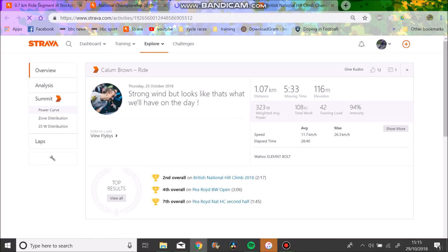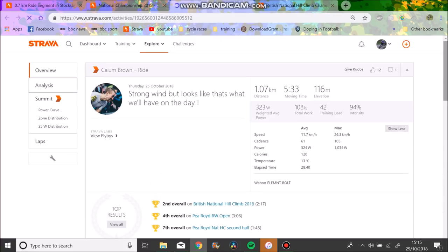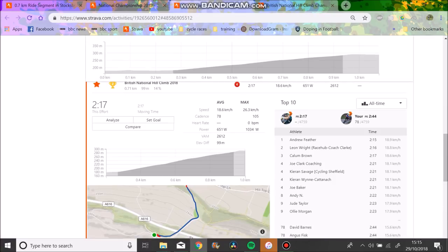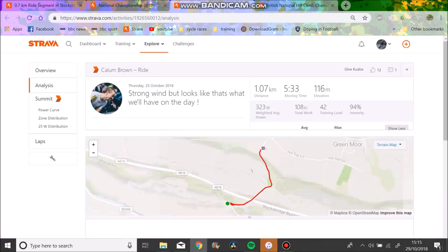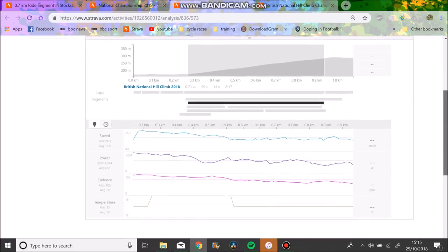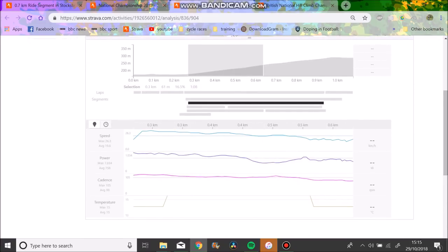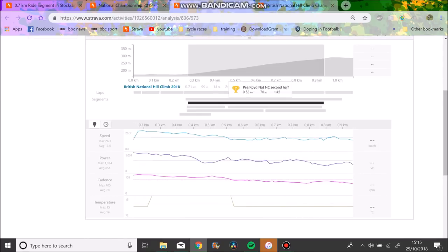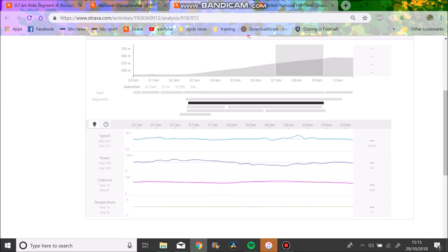Callum Brown, this is how not to pace a hill climb. But he is ridiculously fast, this man. He's smashed a lot of records. But anyway, you can see here, if we go on this bit, 758 watts for the first minute and then for the second minute, 544 watts.